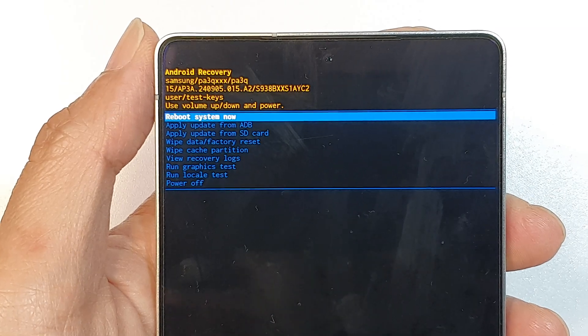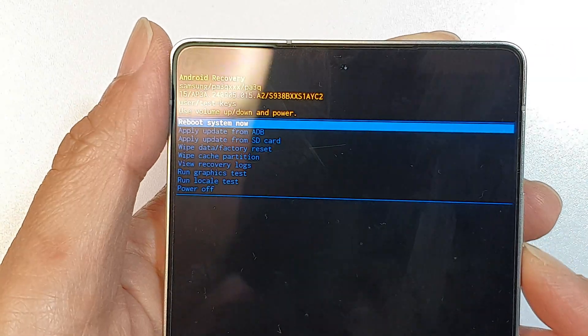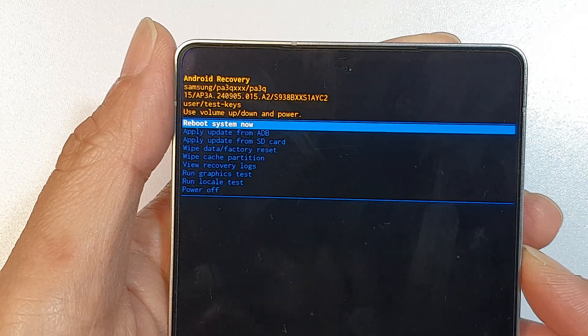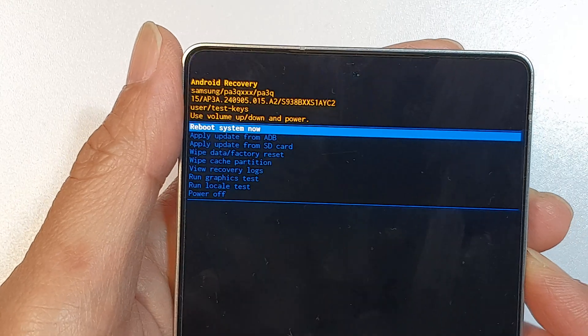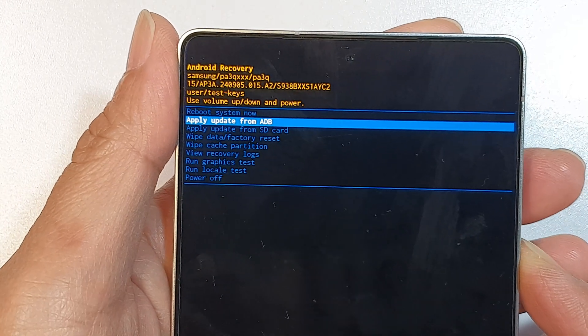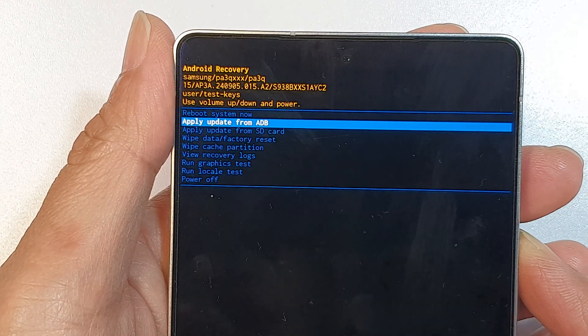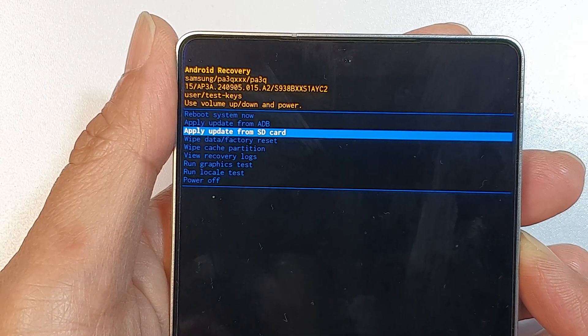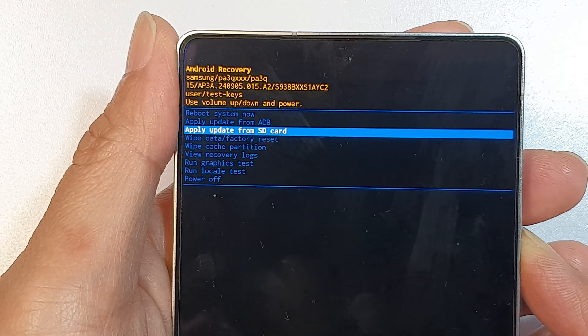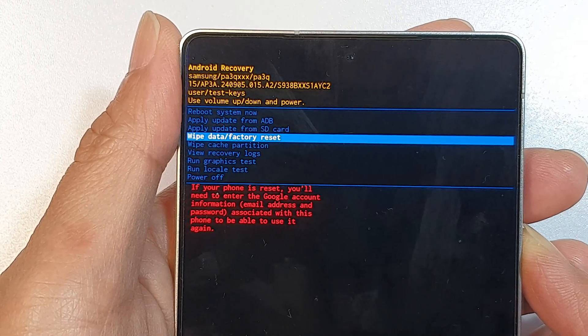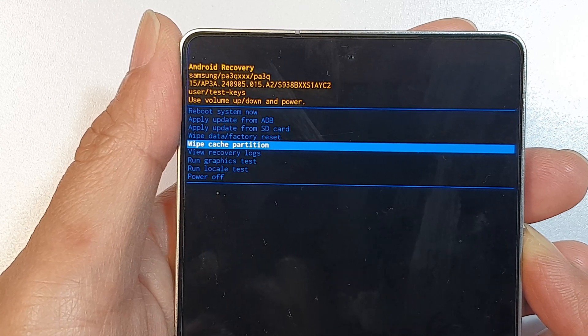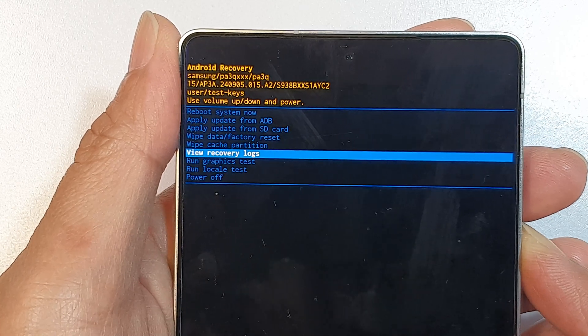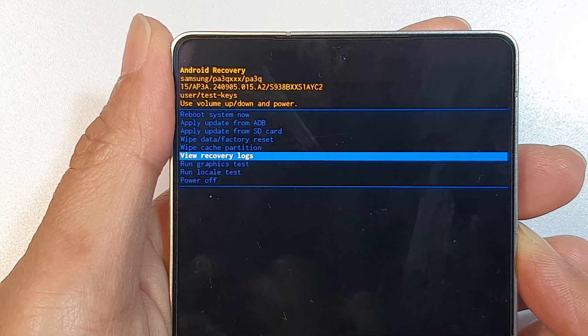Now once you're in here, you can perform a number of things such as reboot the system, apply update from ADB, apply update from SD card, wipe data or factory reset, wipe cache partition, view recovery logs, run graphics test, run locale tests, and power off.